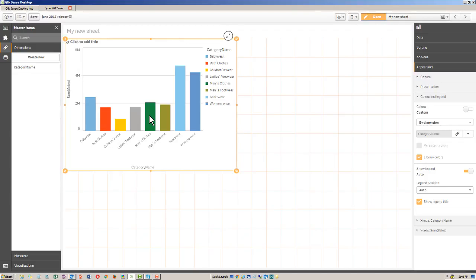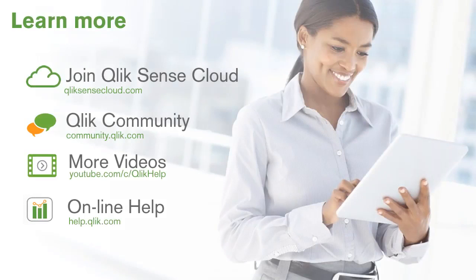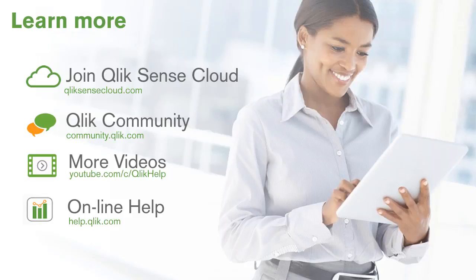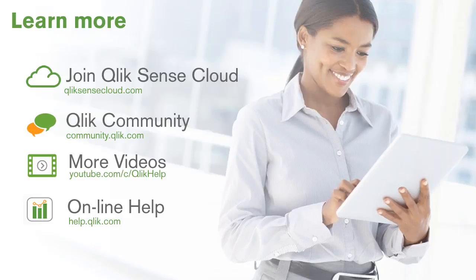So that's it for the visual analytics new features. Look for other videos that will be coming soon on other new features that are going to be available within the June 2017 release, such as our advanced analytics capability that allows you to integrate with R and Python, and also the new offline capability that will allow you to download an app from, for example, Qlik Sense Enterprise Server and allow you to run it offline on an iOS device like an iPad. And those videos will be available within the Qlik community as well as the Qlik YouTube channel.